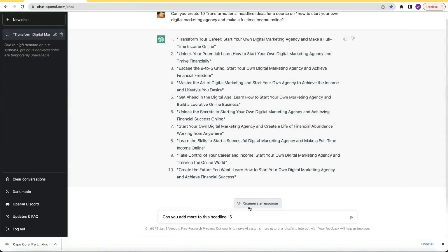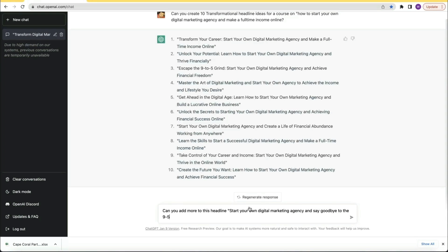Not bad for a marketing assistant that I'm paying $0 an hour. So I chose my favorite headline and asked it to add more — something about earning six figures and living life on your terms. I liked the concept but felt it needed more, and I landed with: "Start your own digital marketing agency and say goodbye to the nine to five grind, build a six figure business and live life on your own terms." This worked well as a headline and sub-headline combo.